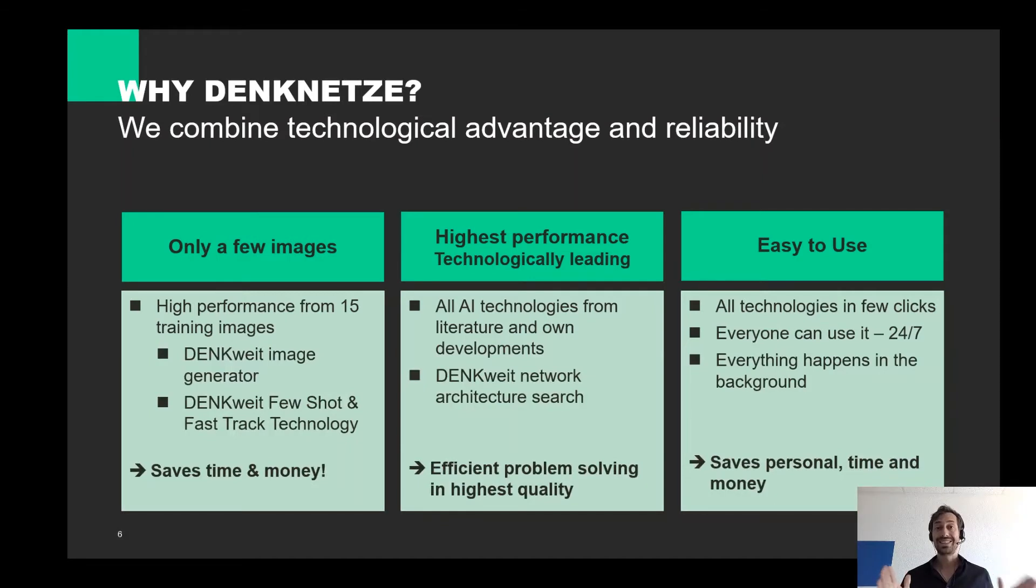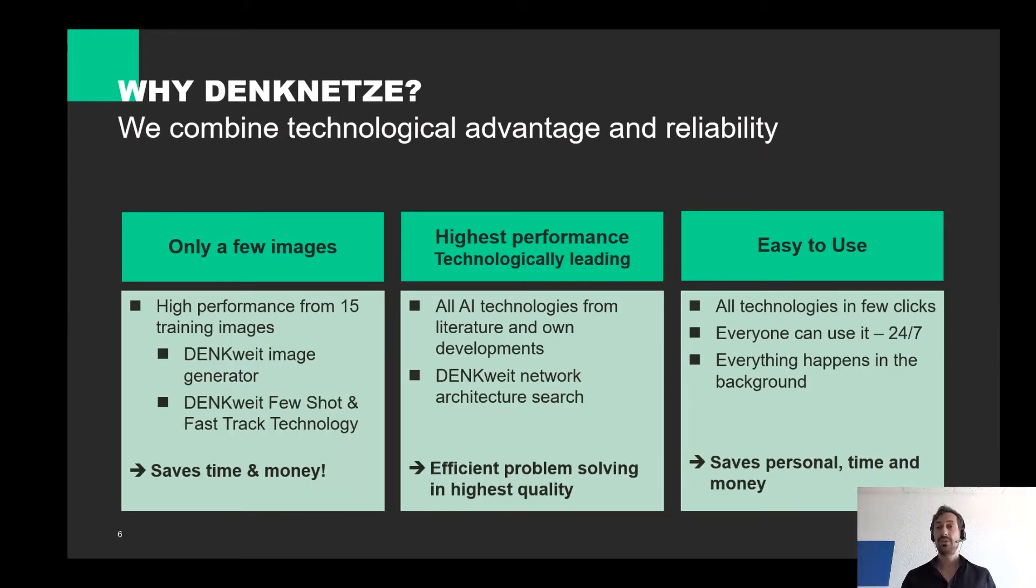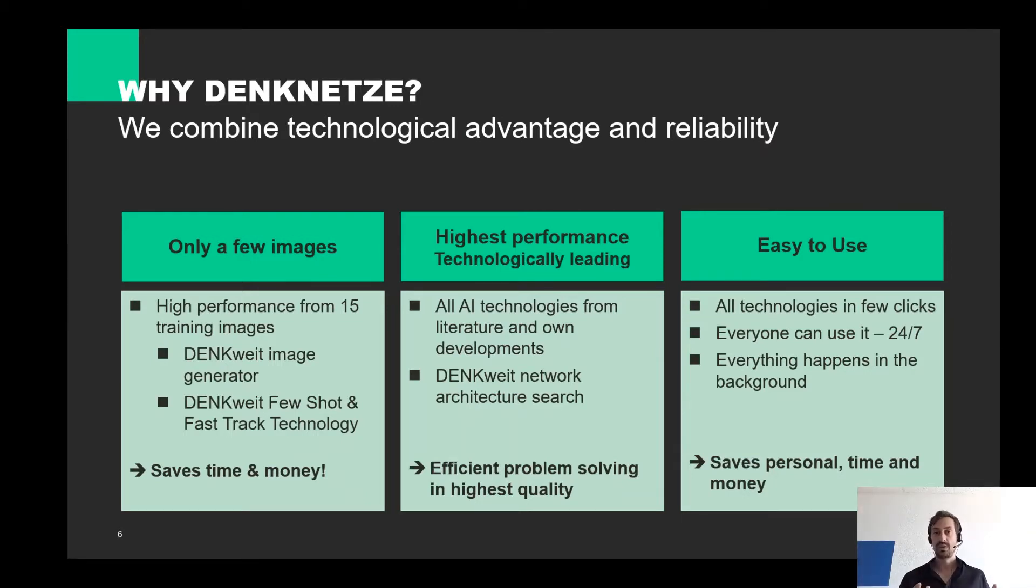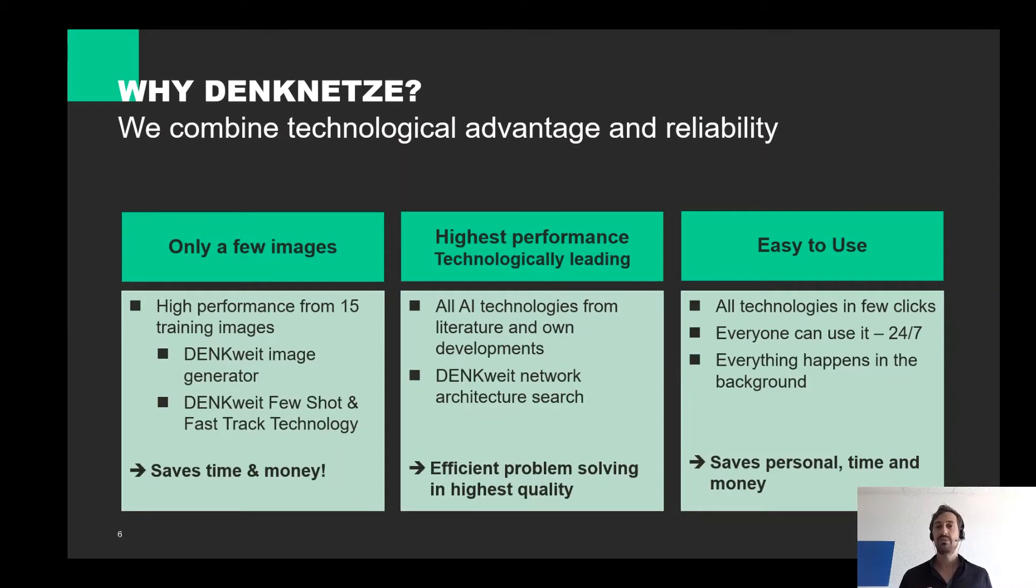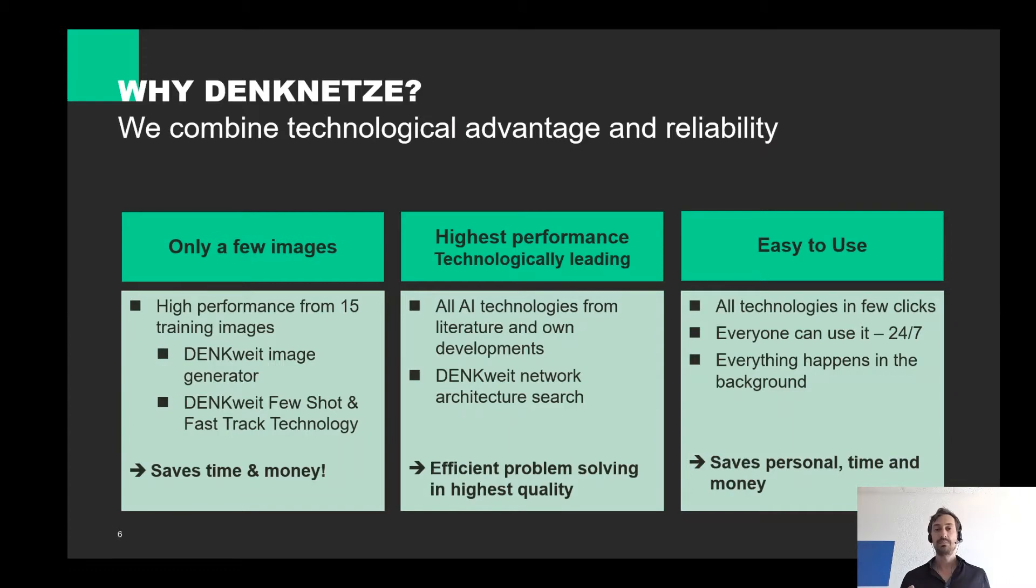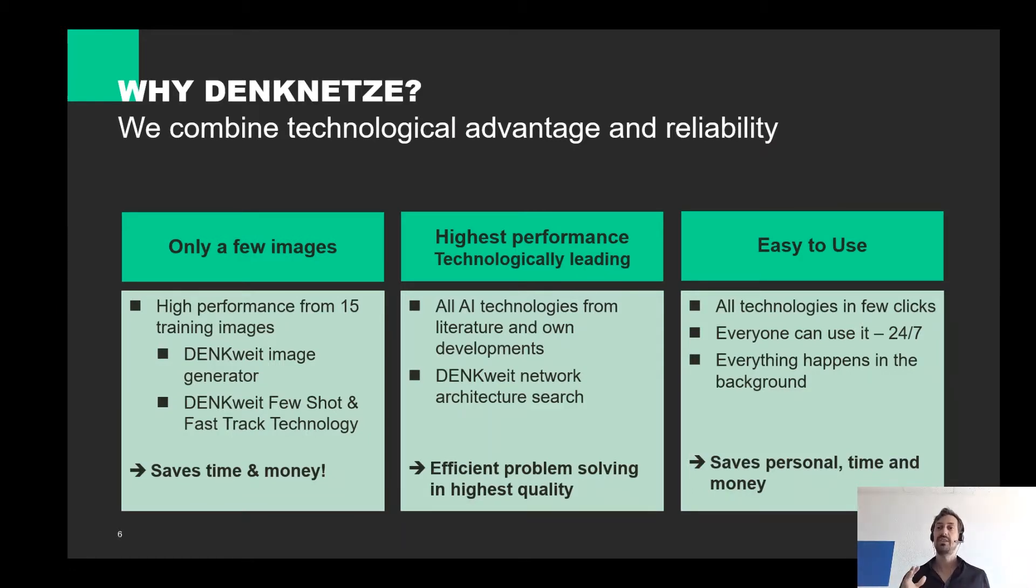The second is we achieve the highest performance. To achieve this, we have integrated all and our own technologies into a toolbox. What makes our AI architecture special is that they are not fixed. With our unique Denkweit network architecture search, which works in the background, we find always the best solution to your problem. This means that our networks are automatically highly individualized.